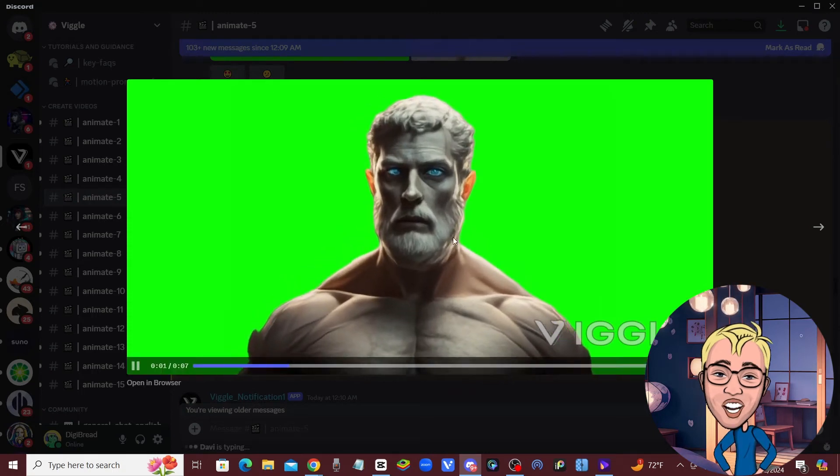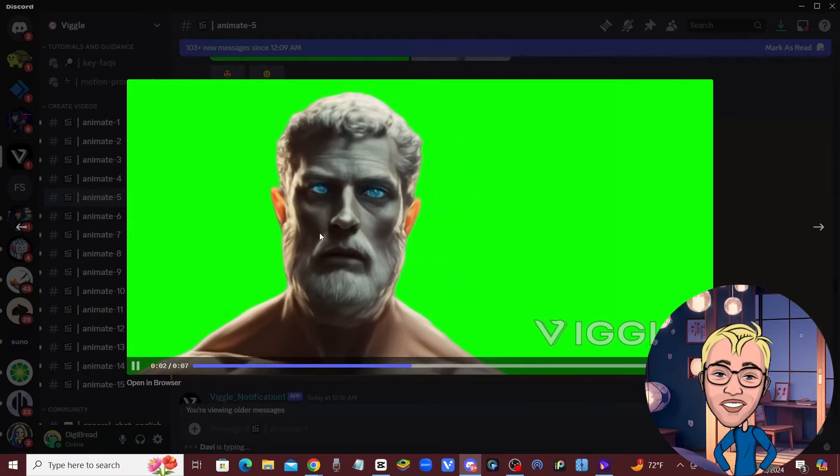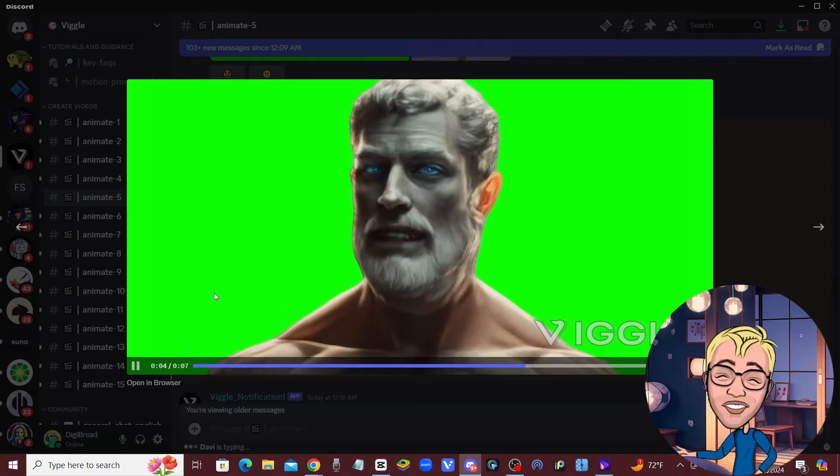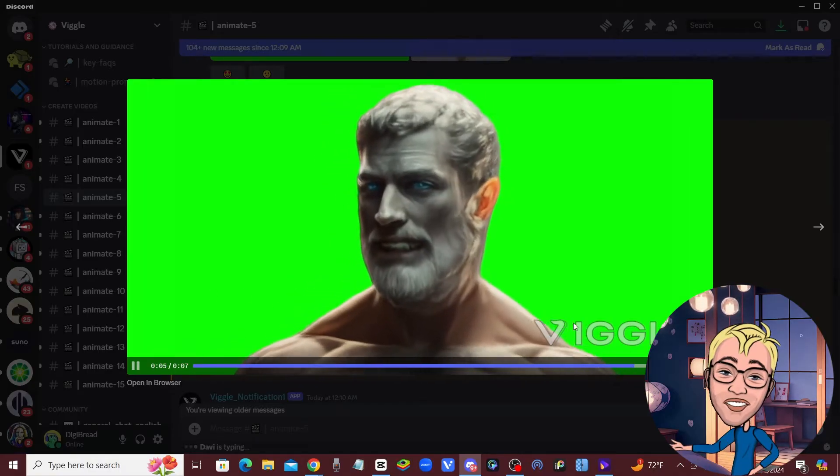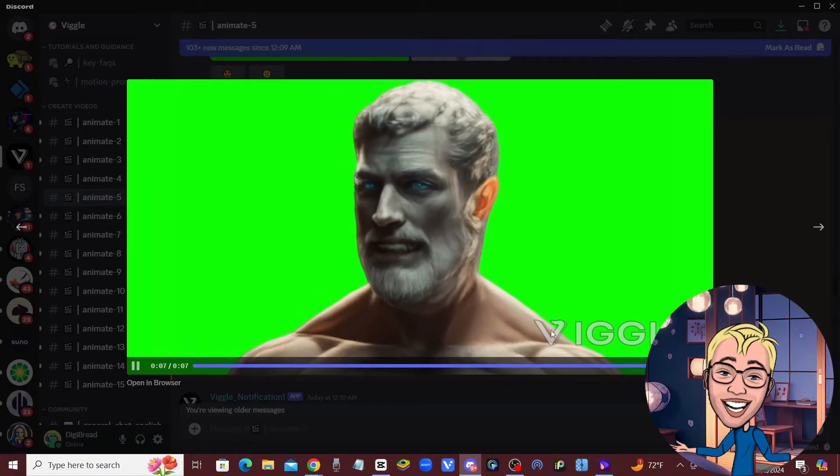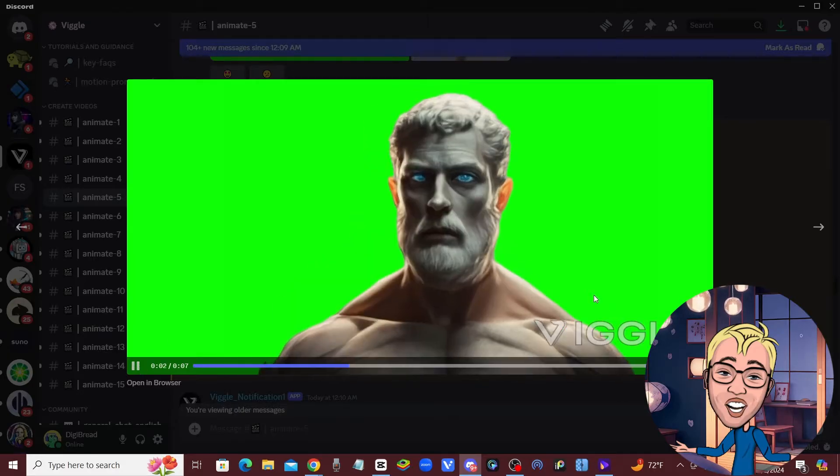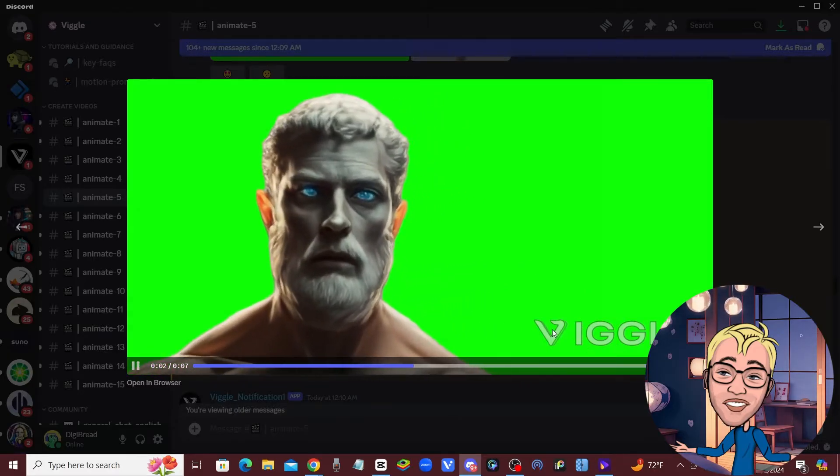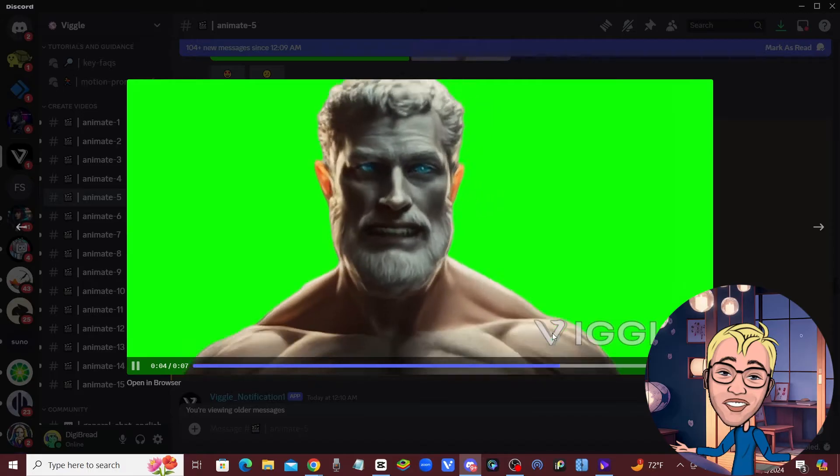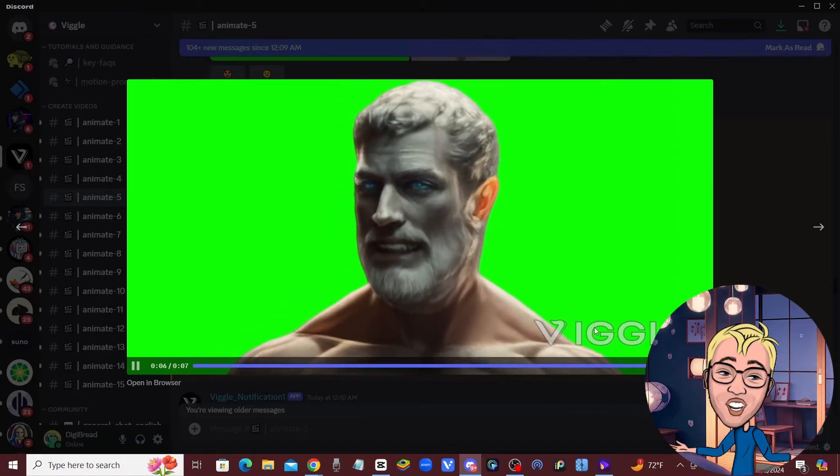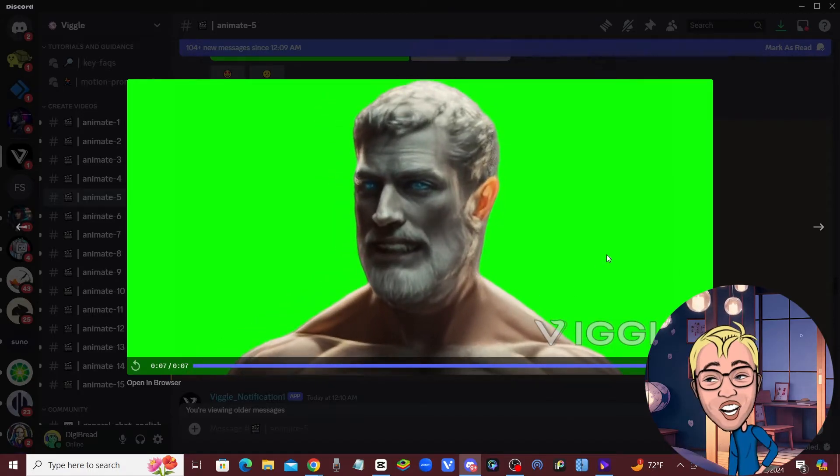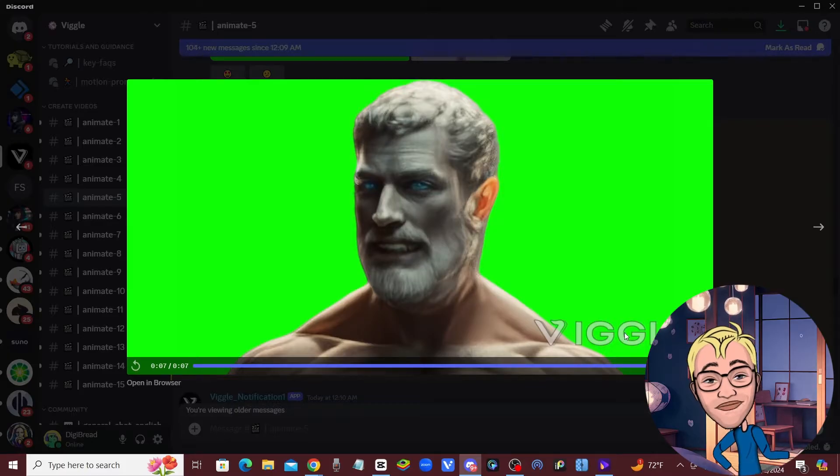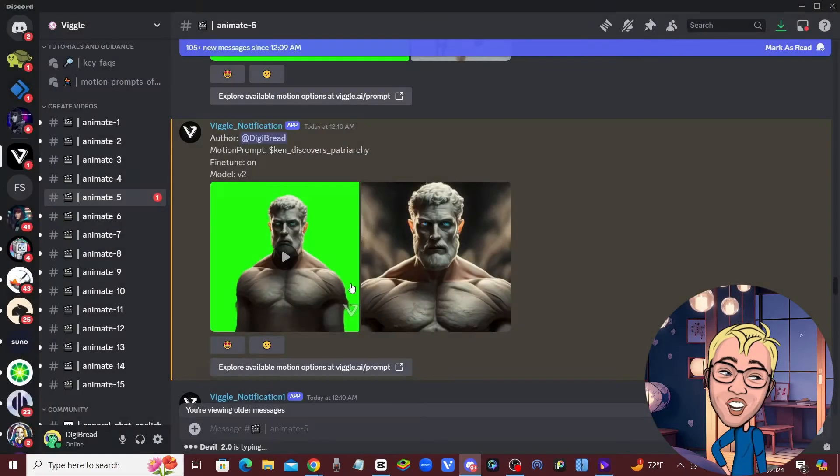I just uploaded this image to Viggle and created an animation. The tool works great, but the watermark right here is really annoying and makes the video unusable. This watermark kind of ruins it because now how are we supposed to use this video? I have found a way to remove this watermark from your video, which will make the animation you get back from Viggle usable. I'm going to show you how to do it right now.